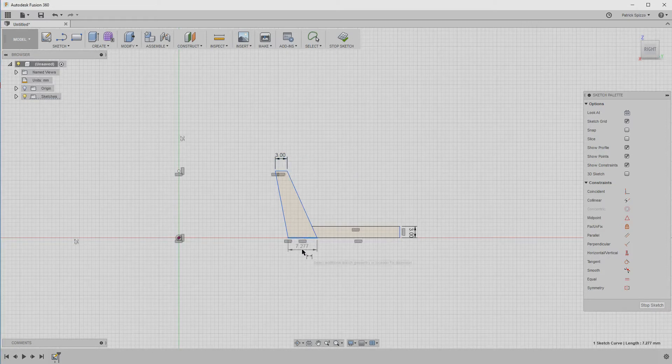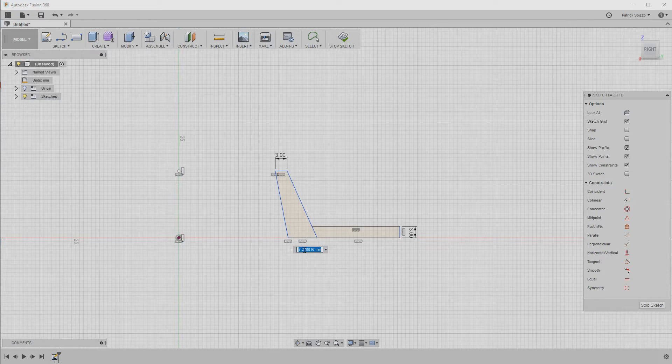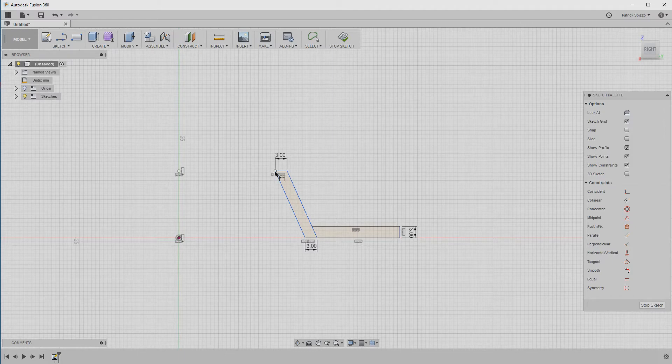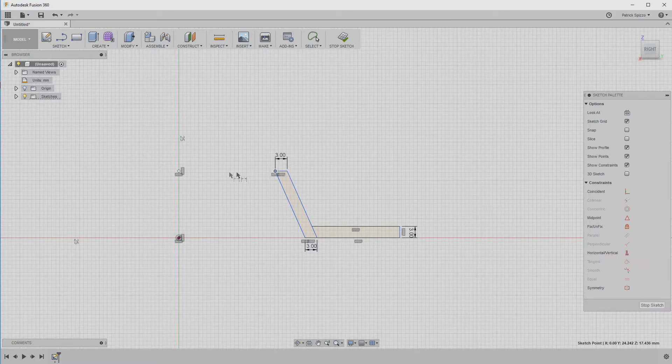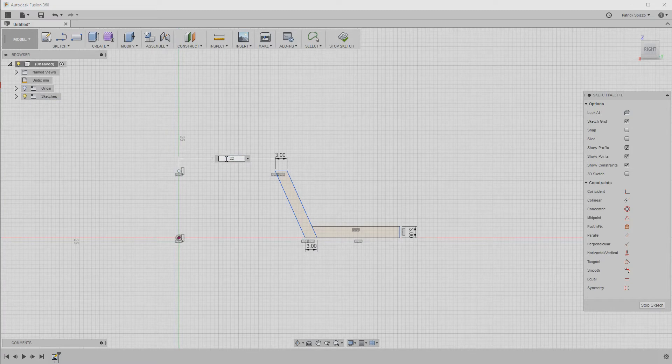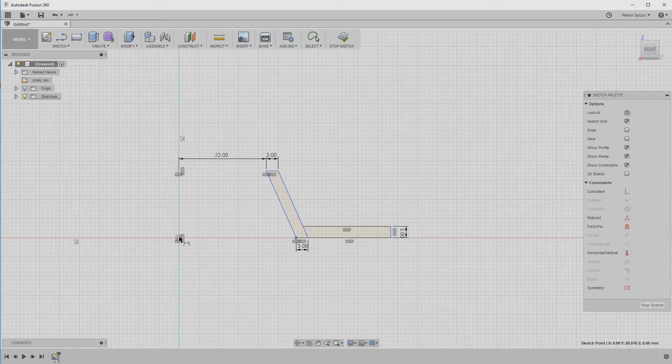Next, let's set how far away the shape is from the z-axis. That distance will become the opening of the dust port. Since we want the port to be tapered, we'll need to set two different sizes. Just like with constraints, you can apply dimensions between any two objects. To set the size at the top, click the top left point of the shape and then the single point we created over on the left, and set the dimension to 22 millimeters. Then, do the same at the bottom, except set the distance to 23 millimeters.